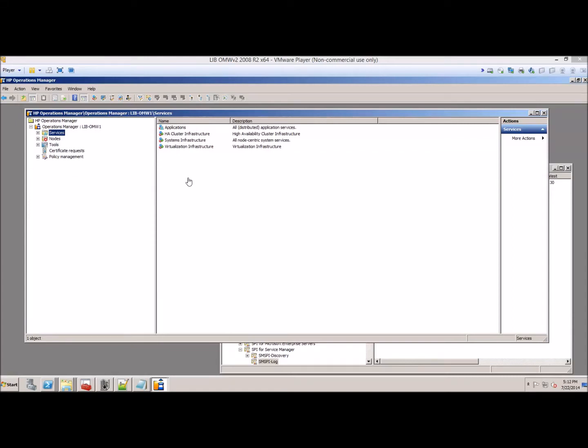This is a brief demonstration of the Service Manager Spy to show you what it does after it's installed. The other video shows you how to install it and takes about 10 minutes, so this is just a short demonstration video of what it looks like after it's up and running.